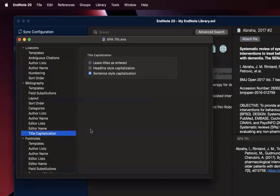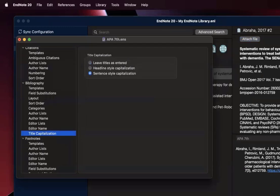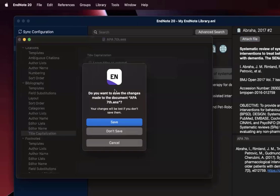Because in APA style citations, the title should always be in sentence case, like you're typing out a regular sentence, and only the first word and proper nouns will be capitalized. At this point, I can just close this out and it will ask me if I want to save the changes, and I can do that by clicking save.